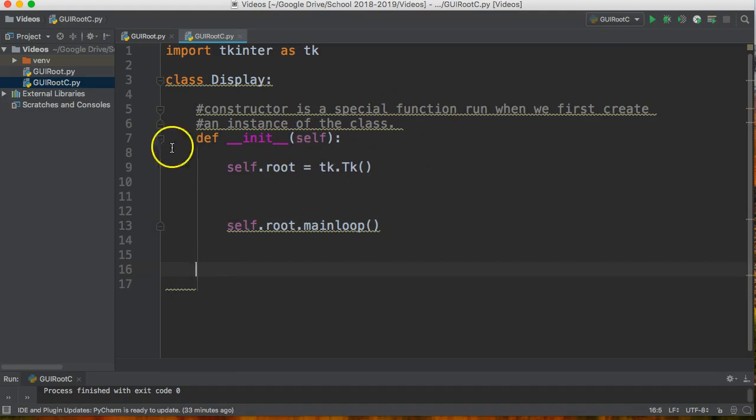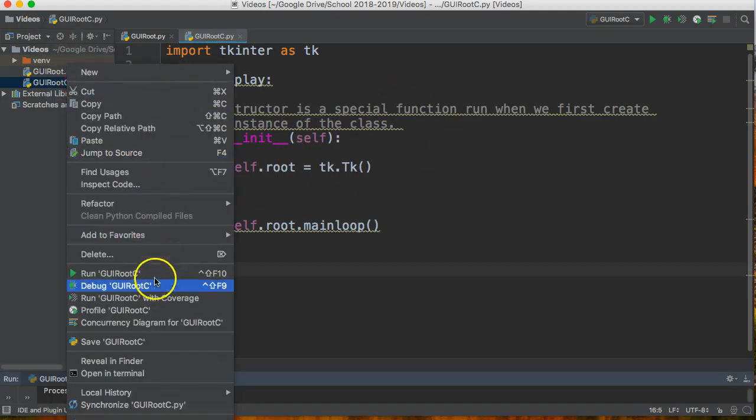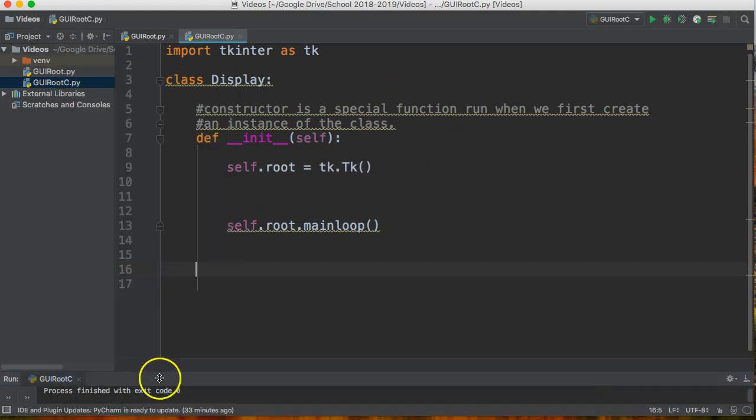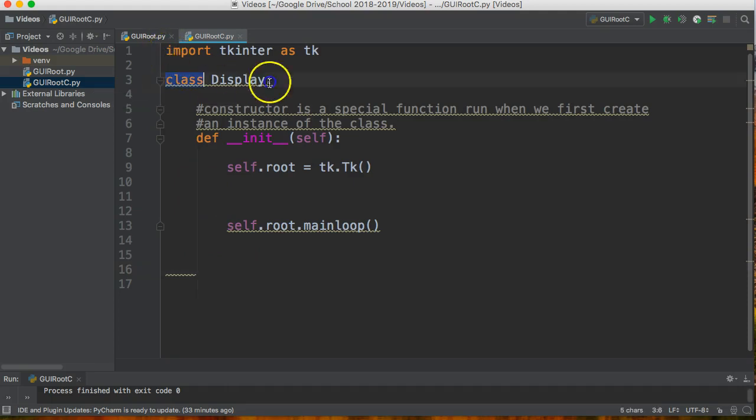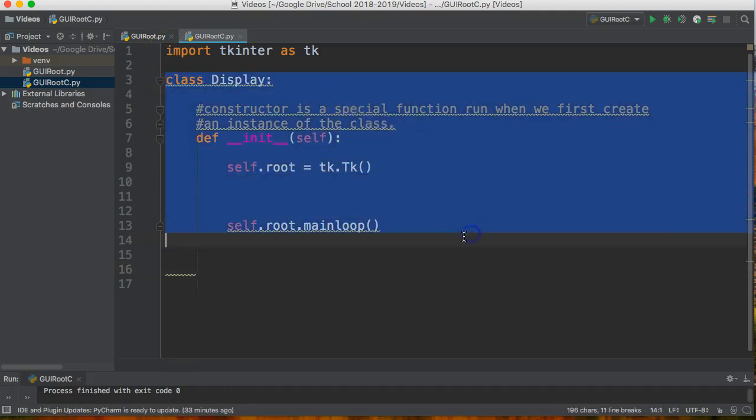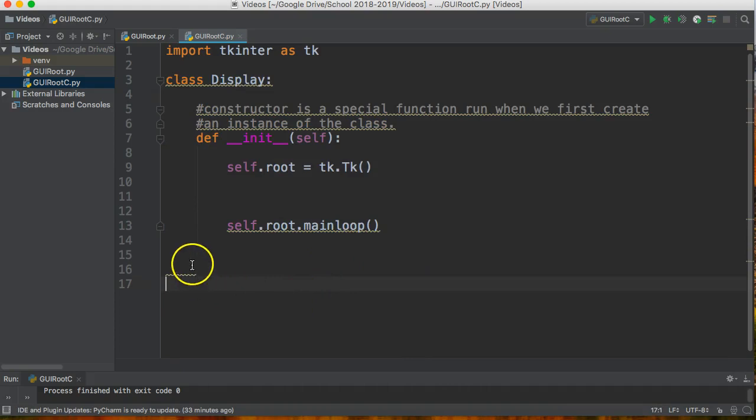So if I run this now, nothing happens. Well the reason why nothing happens is because when this Python file runs it sees a class but it doesn't actually execute this code unless I call upon it.